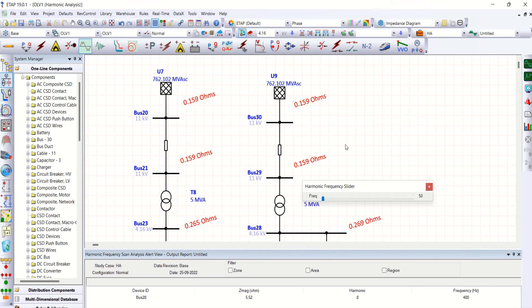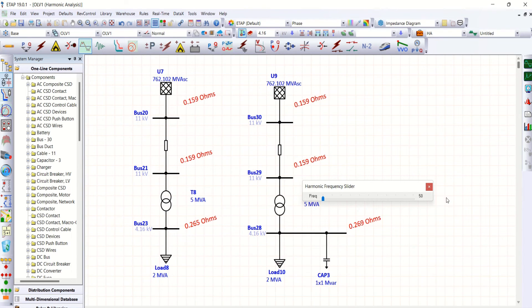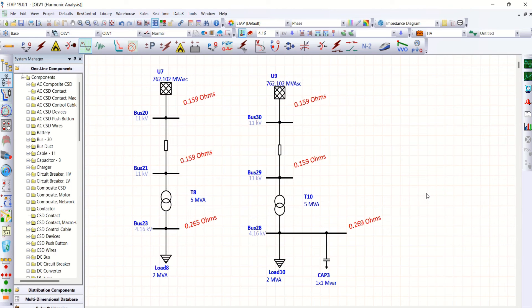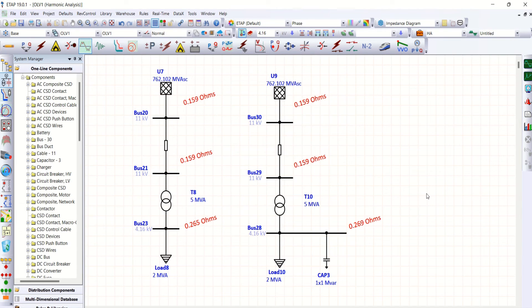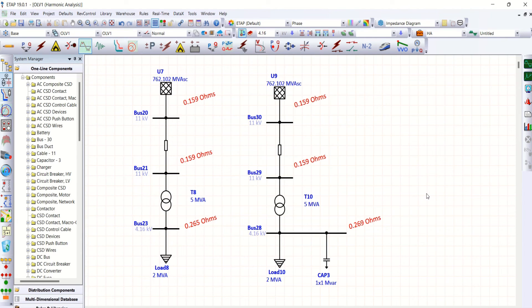So whenever the capacitor bank connected to the system, provided the system with harmonic load, it is mandatory to conduct harmonic analysis. Based on the harmonic analysis, harmonic filter should be designed.